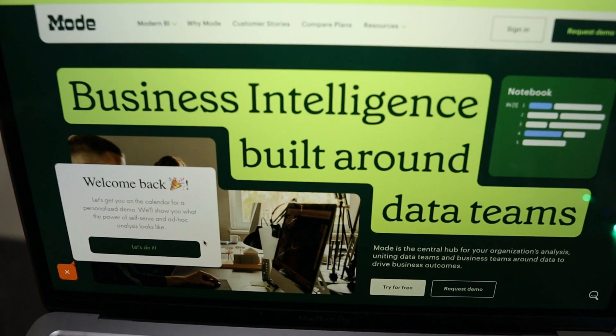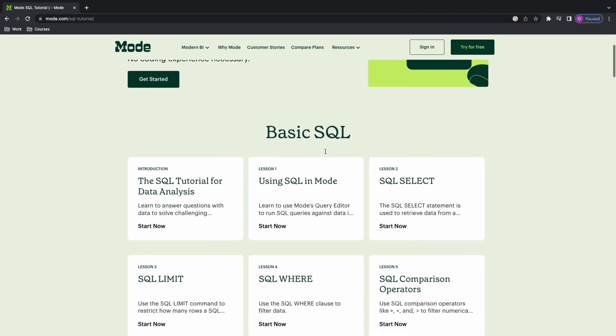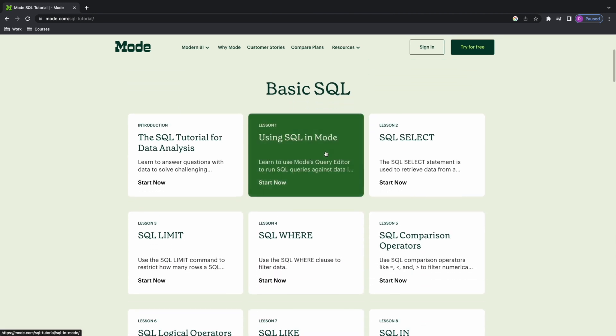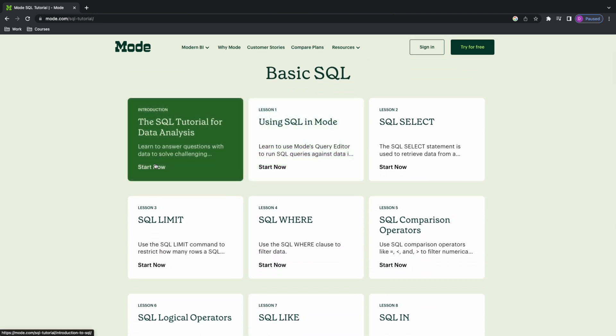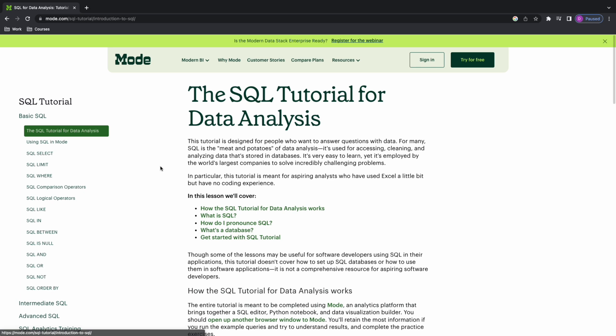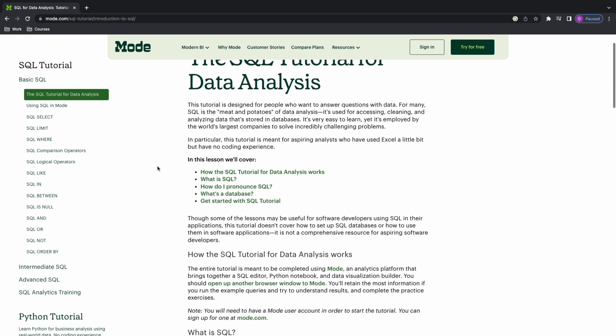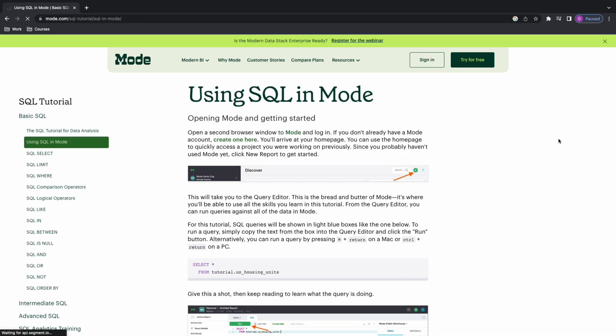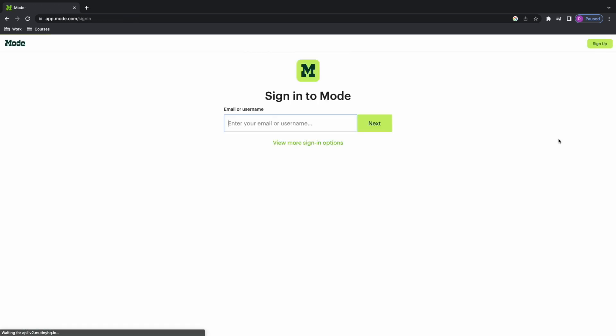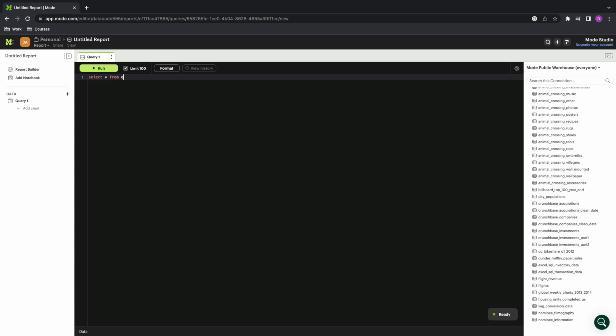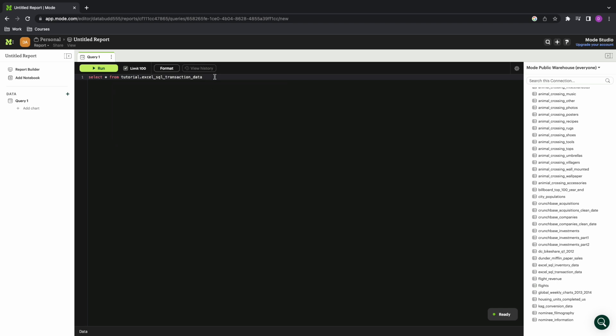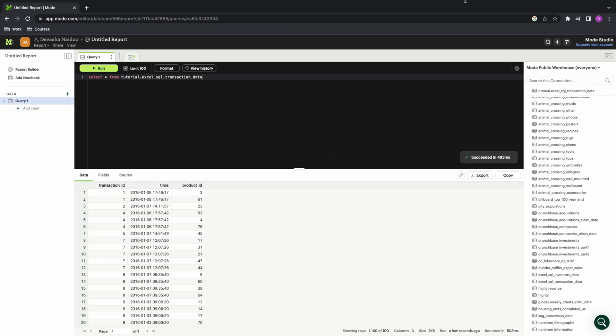Mode Analytics offers a variety of SQL tutorials and resources, as well as a free public data warehouse that you can practice your SQL statements on. You can sign up for free and start to create your SQL queries by clicking the plus sign on the top right of the screen. Then, you get access to the query editor and a whole bunch of tables with real-life data. You can write your SQL queries here, run it, and see how they turn out. Now that you know how to talk to databases, let's get to the cool stuff.